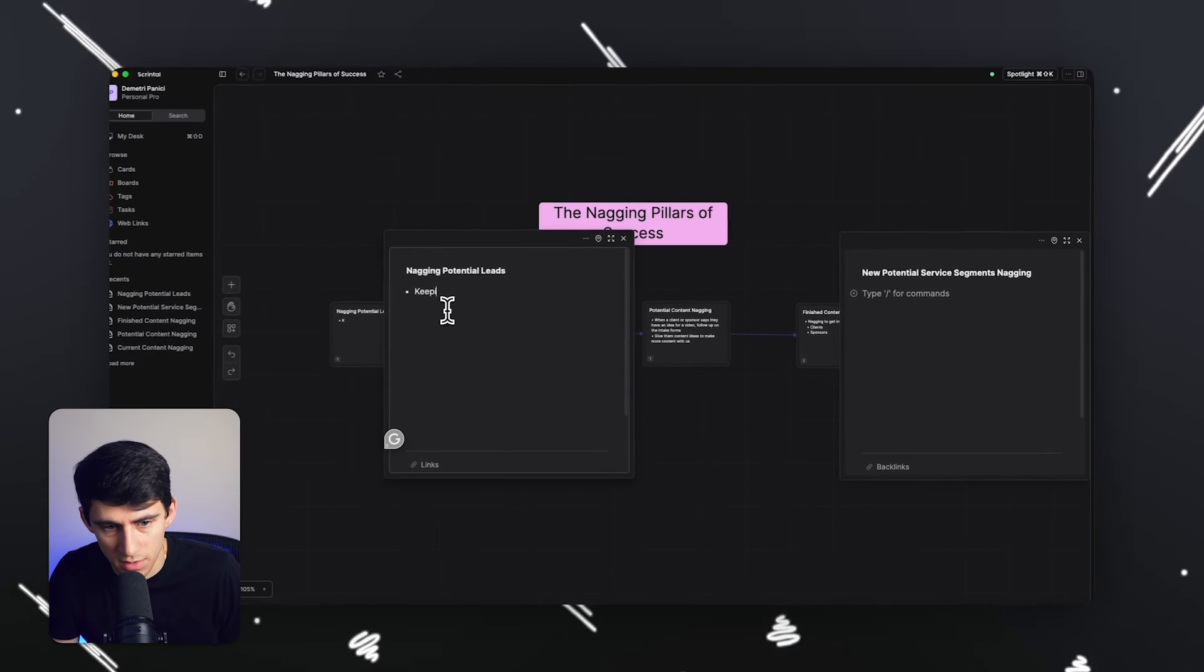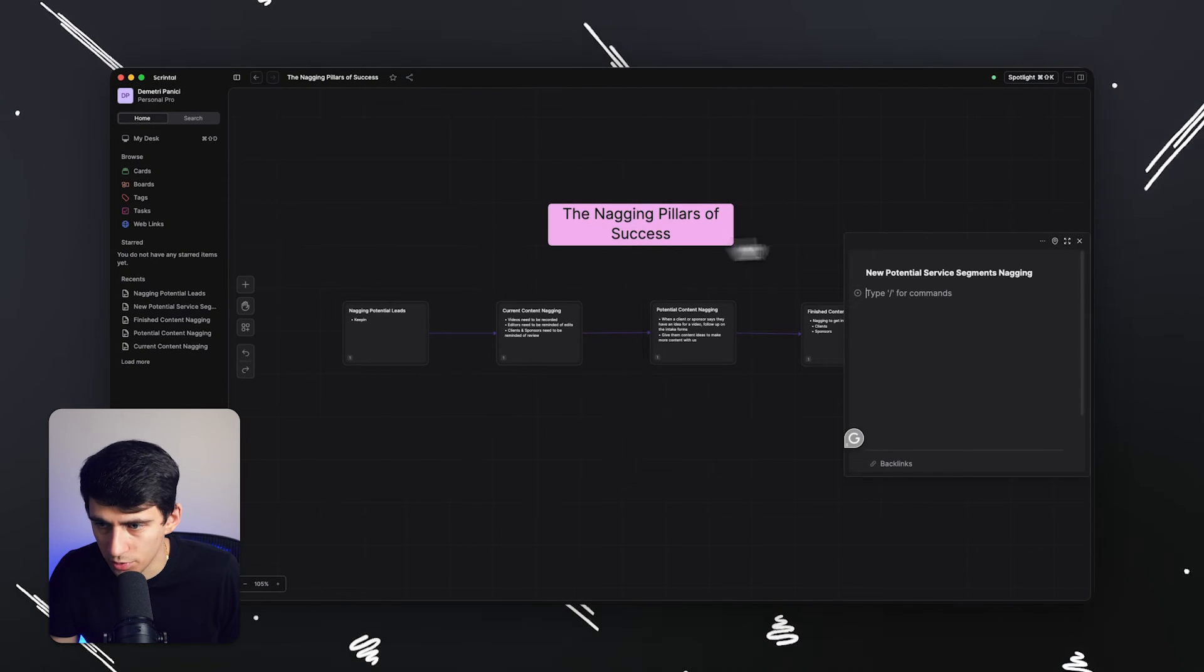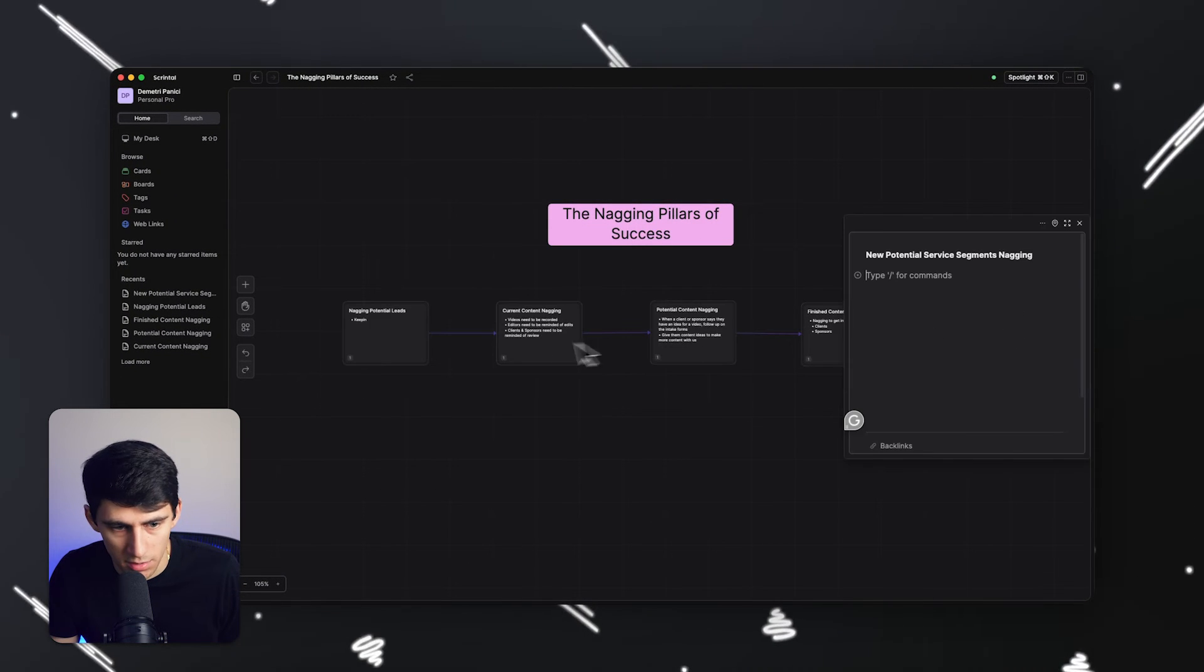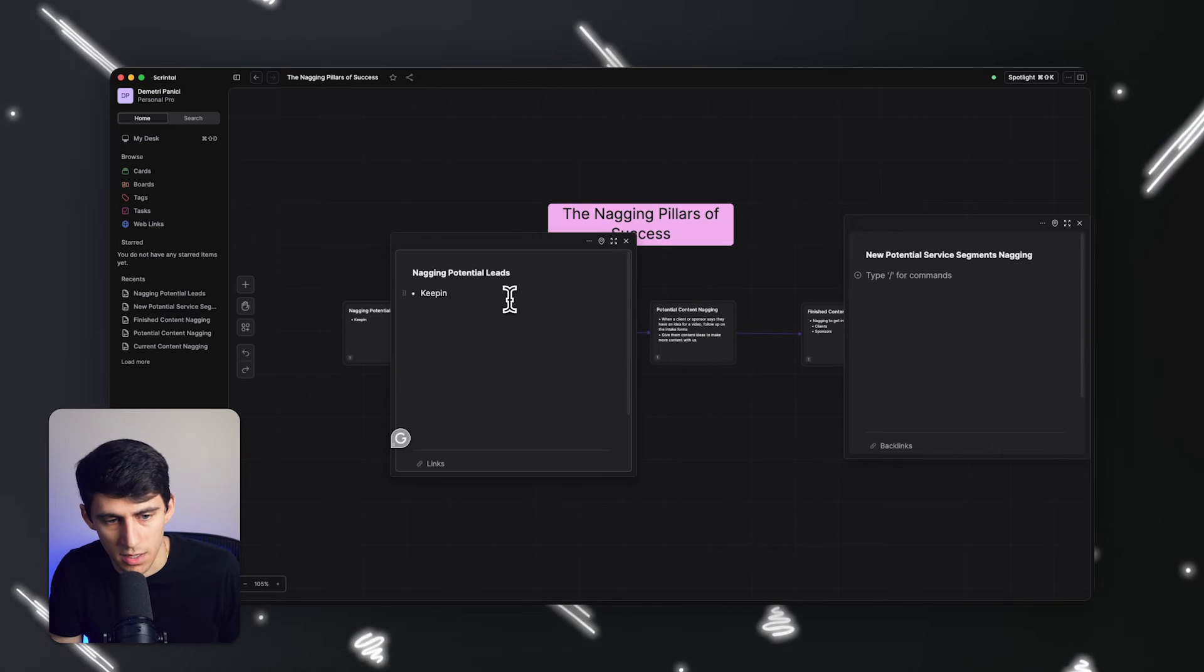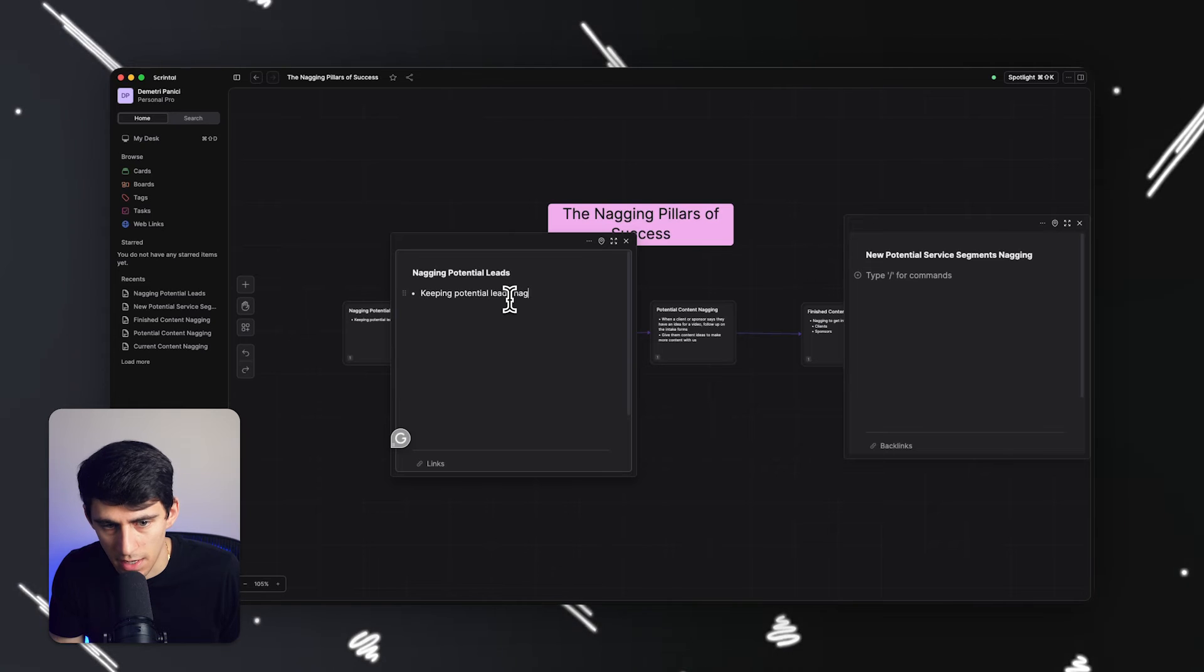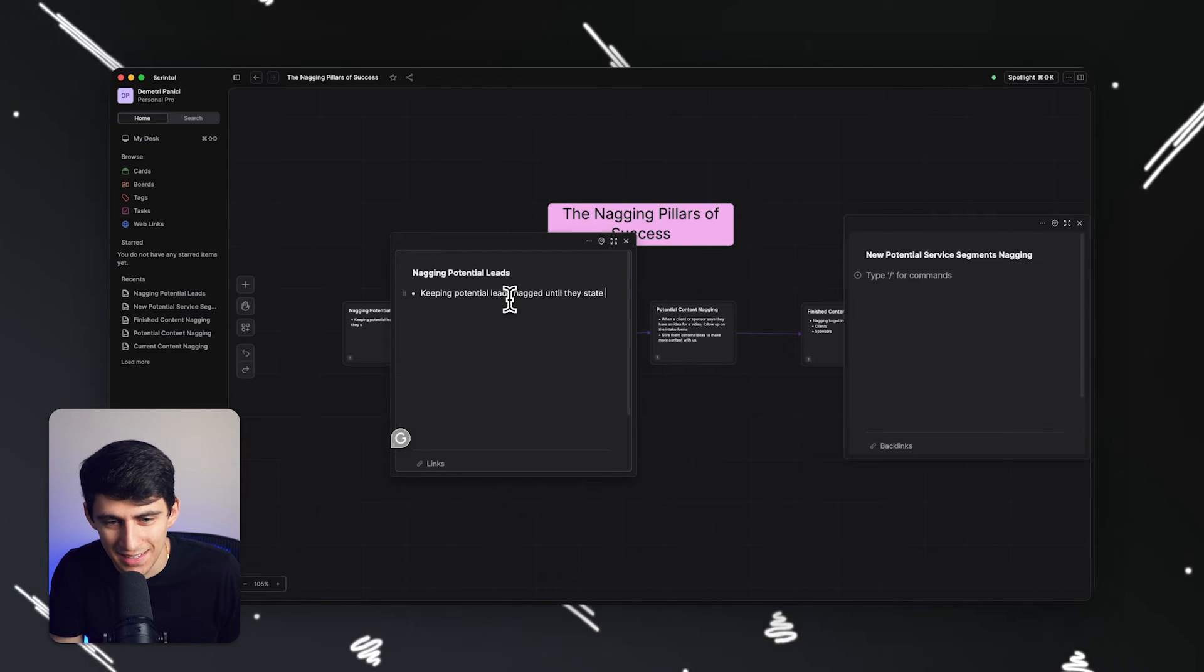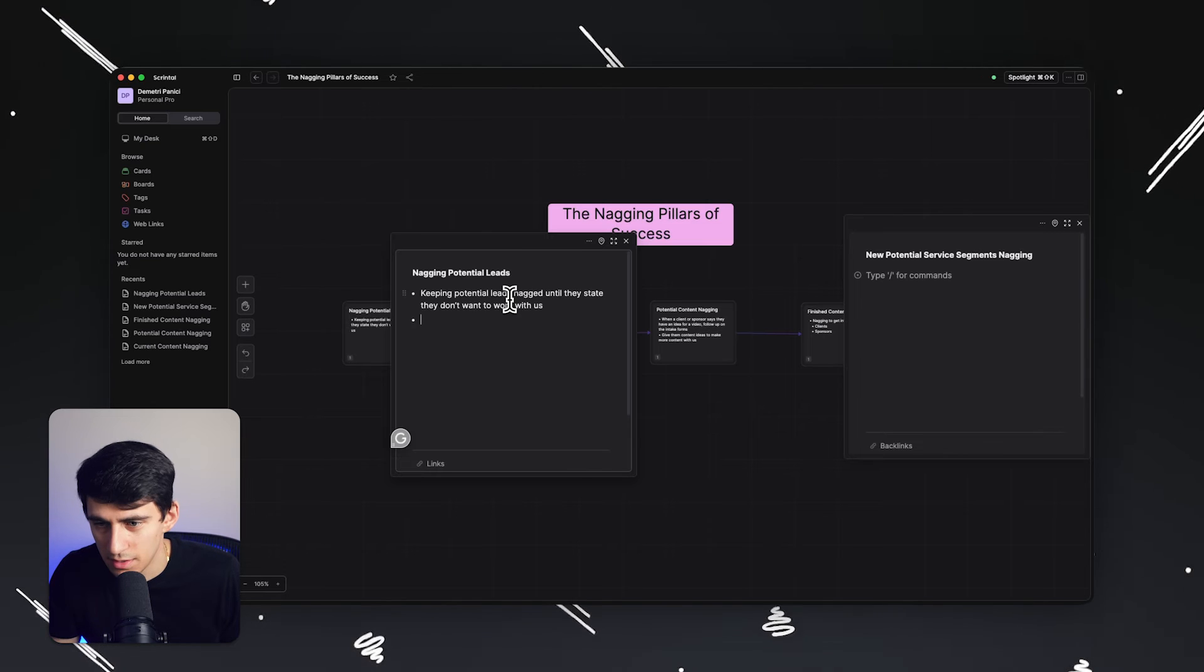And then you can see right here, I actually just opened up both of these very easily. So I can double click here, double click here. And then I can say things like keeping potential leads nagged until they state they don't want to work with us.